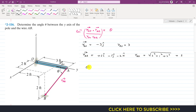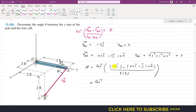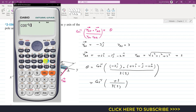Now we can find theta. Theta equals cos inverse of the position vector from A to O, which is minus 3j, dot product with the position vector from A to B, which is plus 2i minus 1j minus 2k, divided by their magnitudes: 3 times 3. Taking the dot product, we only multiply the j components since the remaining components are zero. So that is minus 3 times minus 1, which is plus 3. So we get cos inverse of 3 divided by 9, which gives us 70.53 degrees.